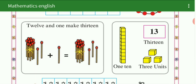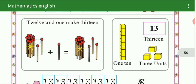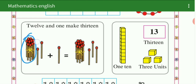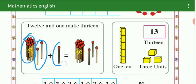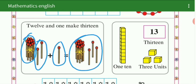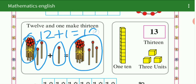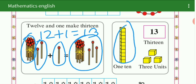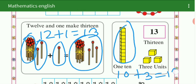Same इसी तरह से हम अब देखेंगे — we are going to see 13. See here: 10 plus 2 is 12. 12 plus 1 is 13. 12 plus 1 is equal to 13. See here — 10 box, मतलब 1 tenth, मतलब 10 unit plus 3 unit is equal to 13. How many? 13.